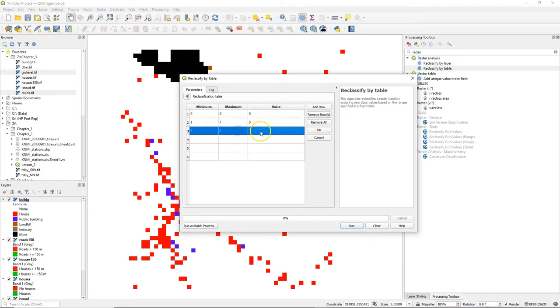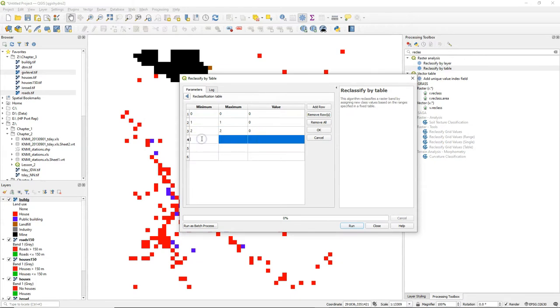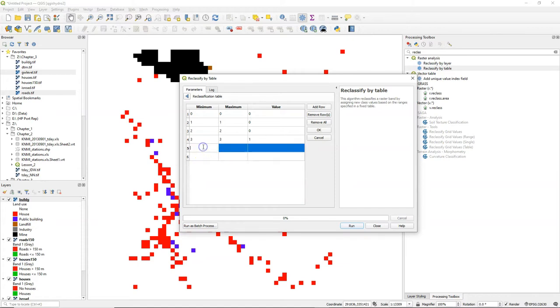We use the same for minimum and maximum because these are not ranges but numbers. In the value column we will define the output value. So starting from class number three the output value will be one.